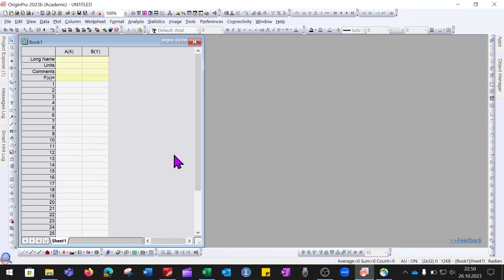Hello everyone, welcome back to my YouTube channel. In today's video, I will show you how you can export data from Excel into the Origin software. This is the Origin software, and I have opened an Origin sheet.